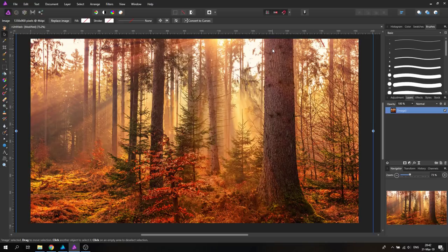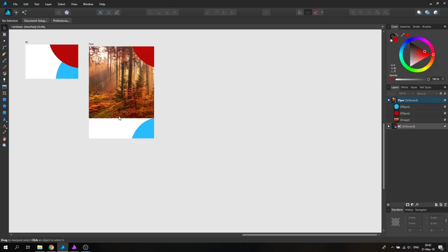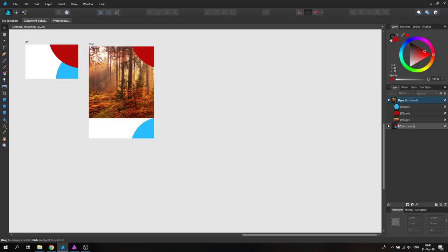So that was the intro for today. Very basic, just a quick overview of what the actual differences are and how to use artboards, because I think this is one of the most useful features of Affinity Designer. And in the next video, I will show you how to use Affinity Designer for a cool little project. Thank you very much and see you in the next tutorial. Bye!